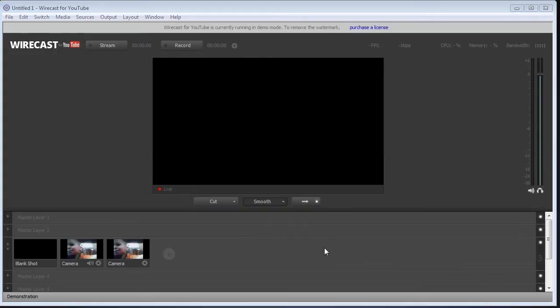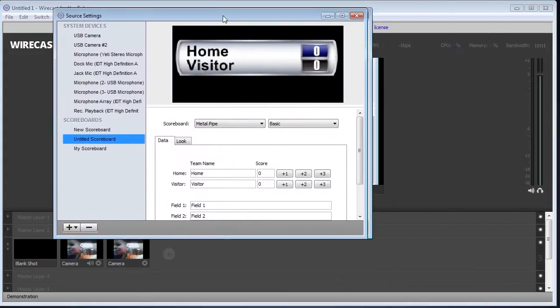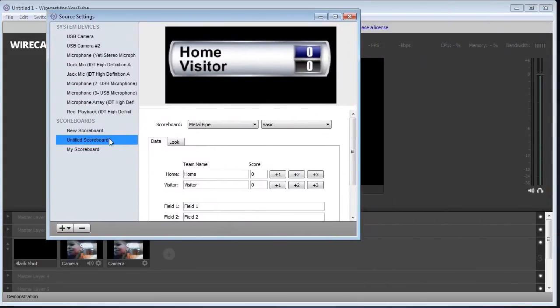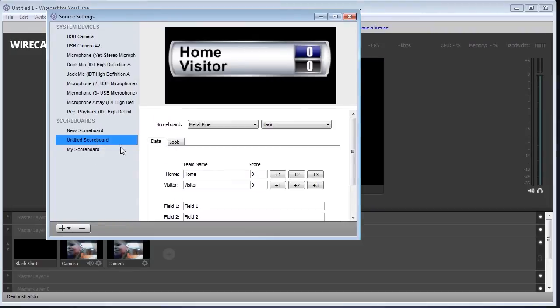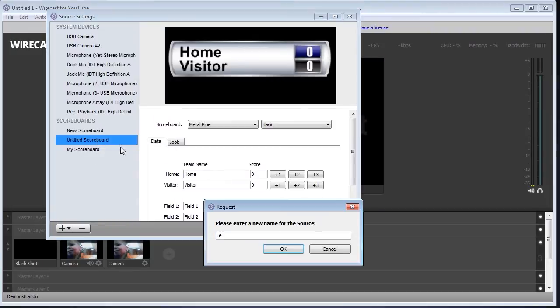So let's check out what the demo does. And when we bring up the source settings here, and I'm going to rename this source, we're going to call it Lesson Scoreboard. And we'll click OK.